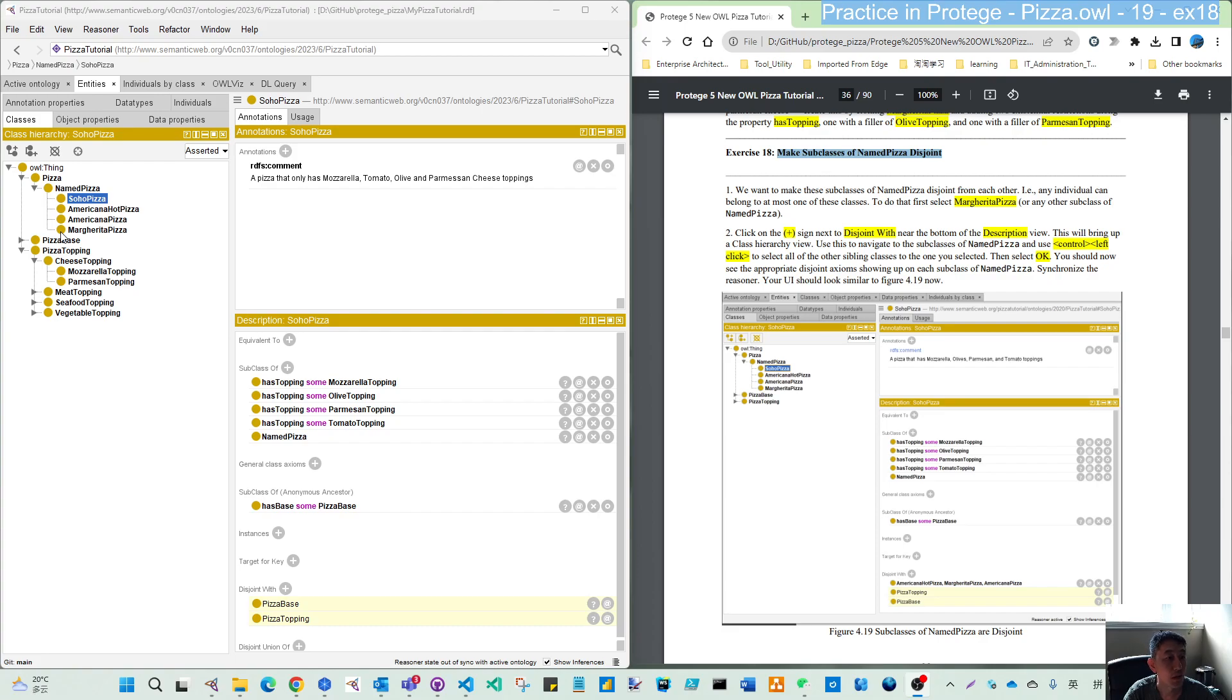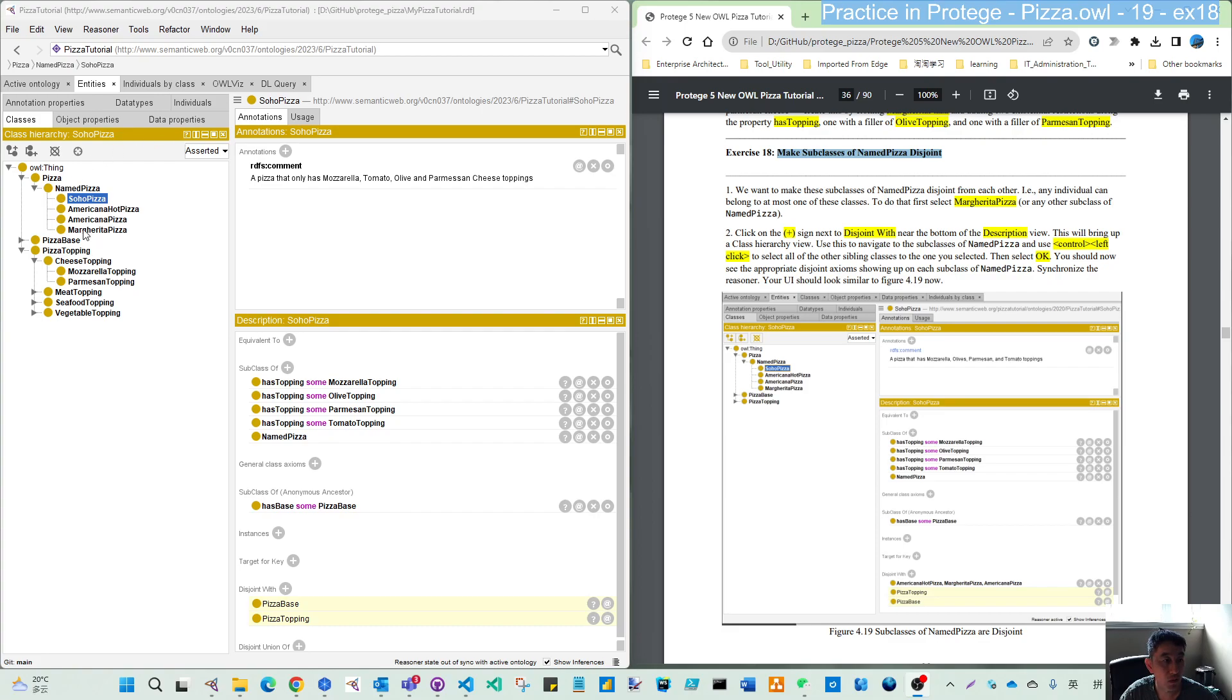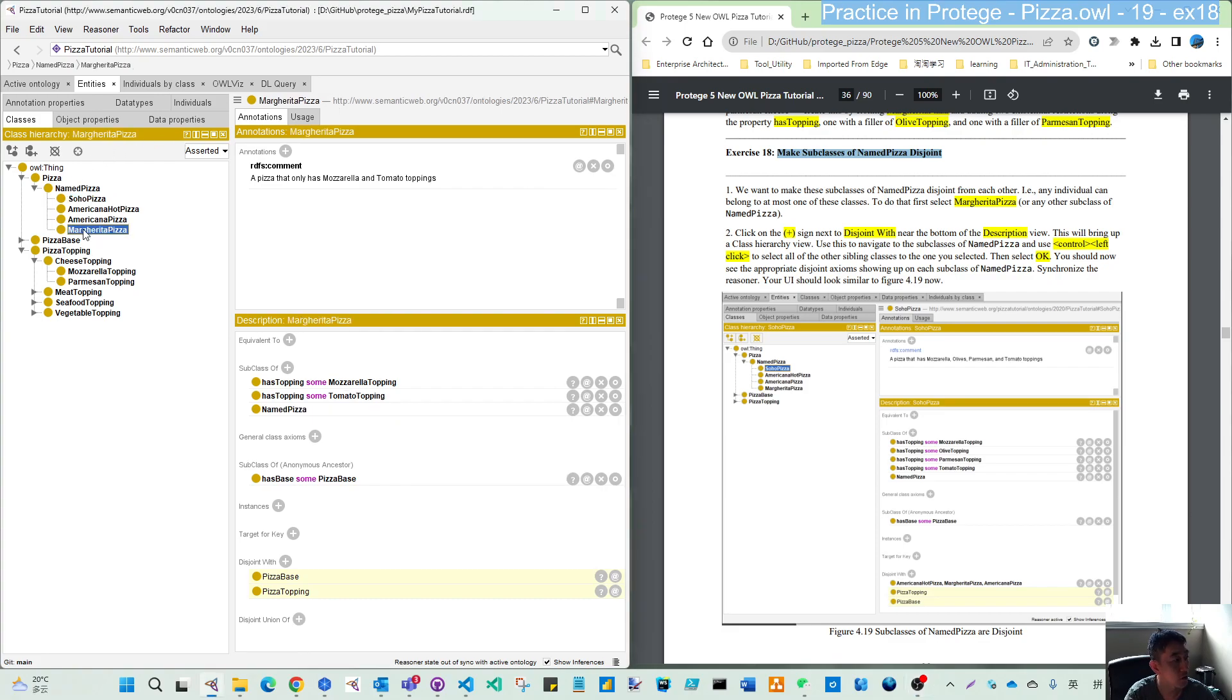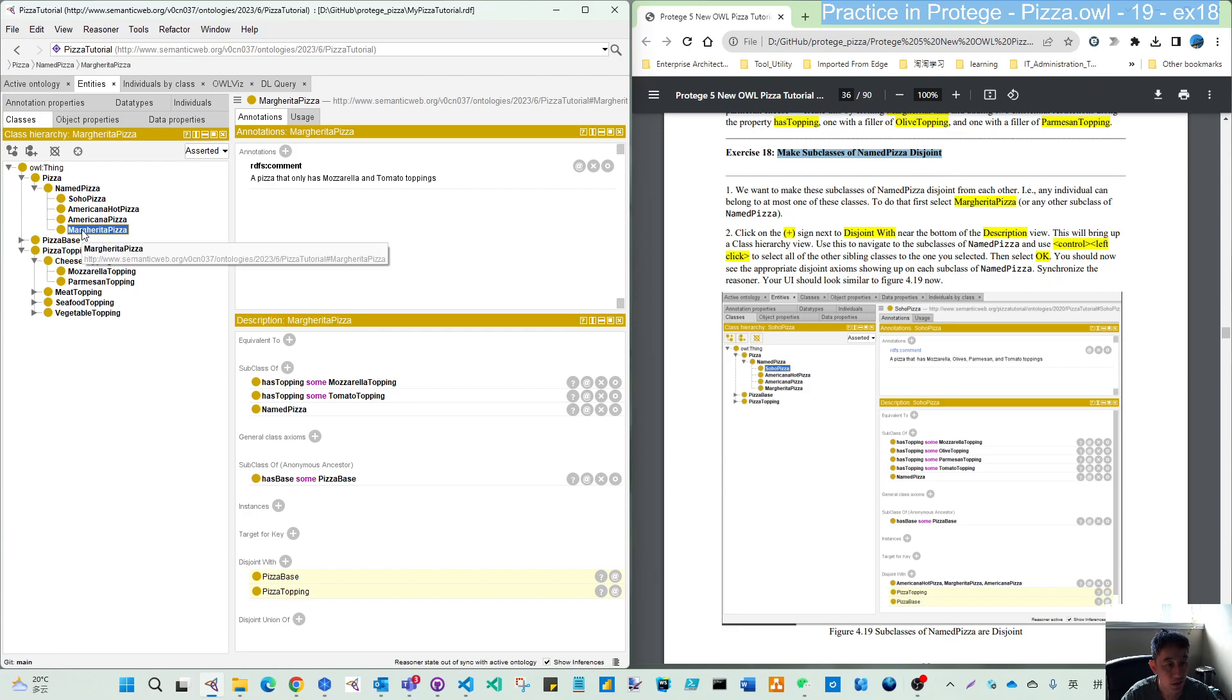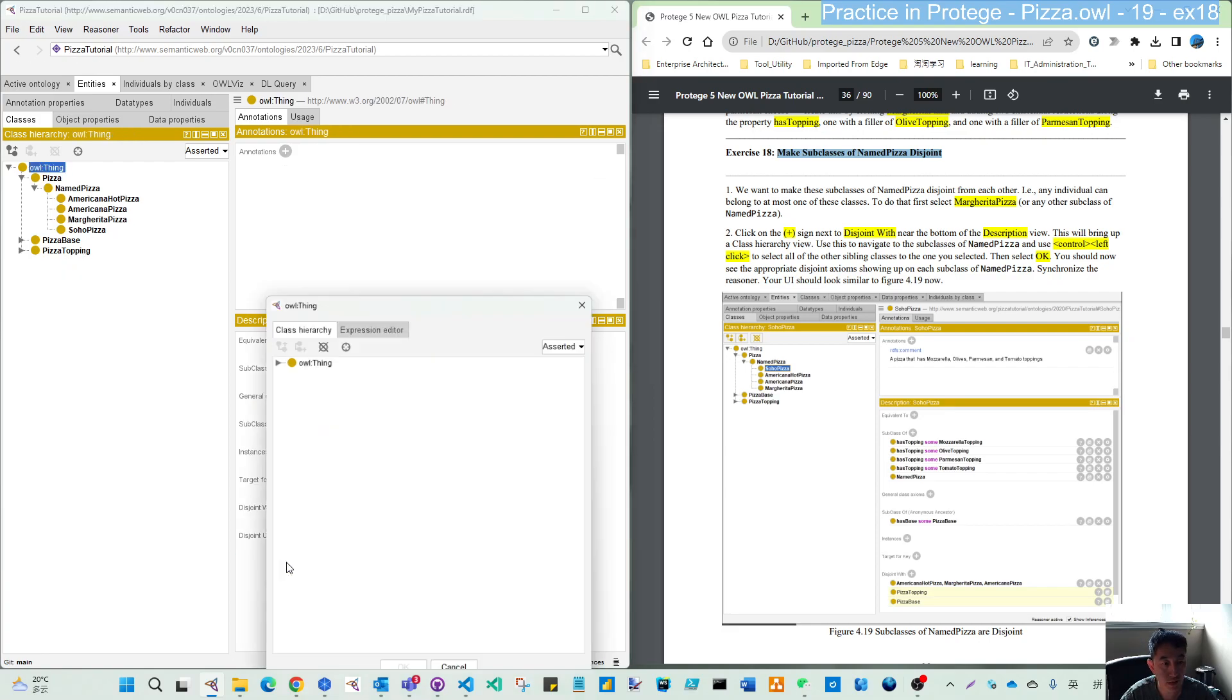We don't need to create this one by one. It's from this step, only two steps. First, we select Margarita pizza. Actually, we can select any pizza within these four. After you select one of that, click the disjoint with, this plus add button.